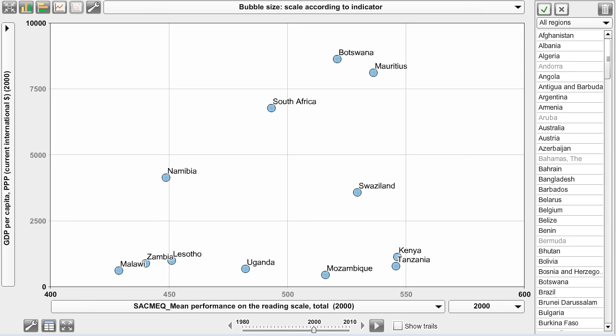You can download StatPlanet World Bank at www.statplanet.org, where you can also find the web version. That is all for this demo, which covered some of the main options of StatPlanet World Bank. I hope you will find the application useful for your needs. Thank you very much for listening.